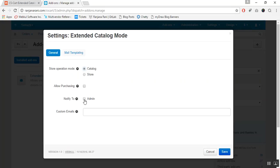The next option is to notify to admin. There is a functionality to enter the number of active days for the catalog mode add-on — that is, you can enter the number of days after which the product will get disabled automatically. And if you want to notify the admin, vendor (in case of multi-vendor), or custom email IDs, you can enable it from here to notify that the product status has been changed.